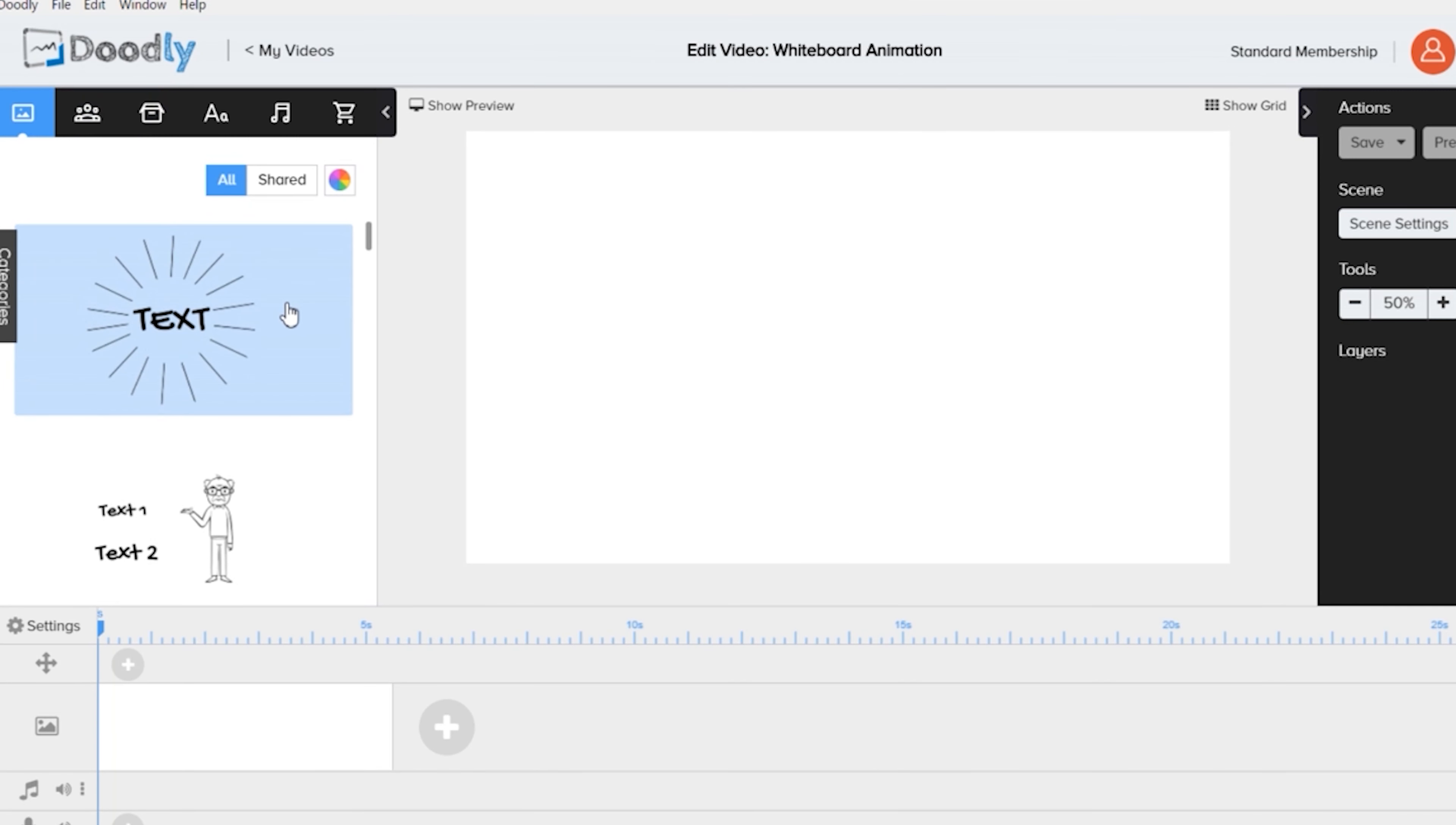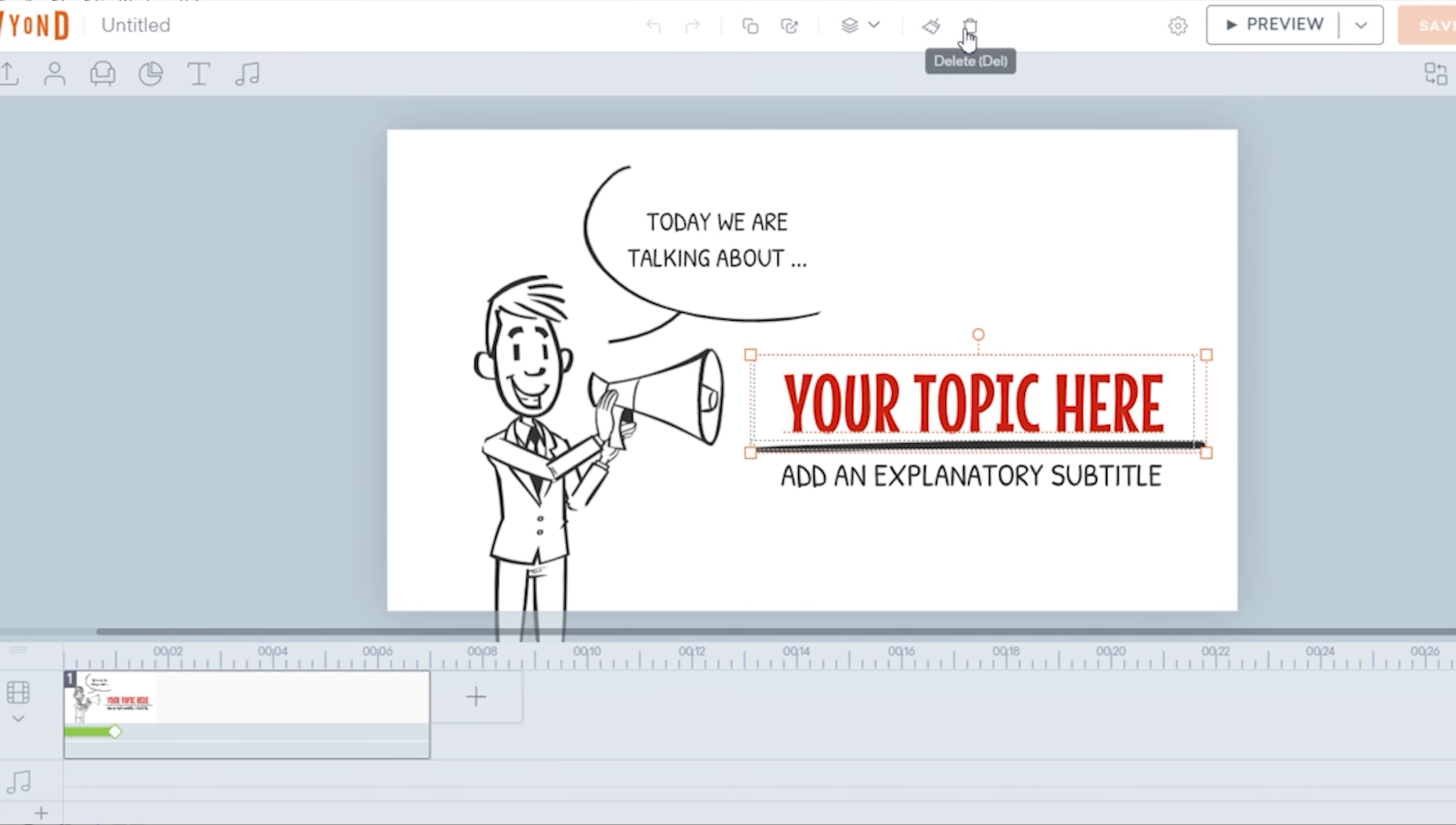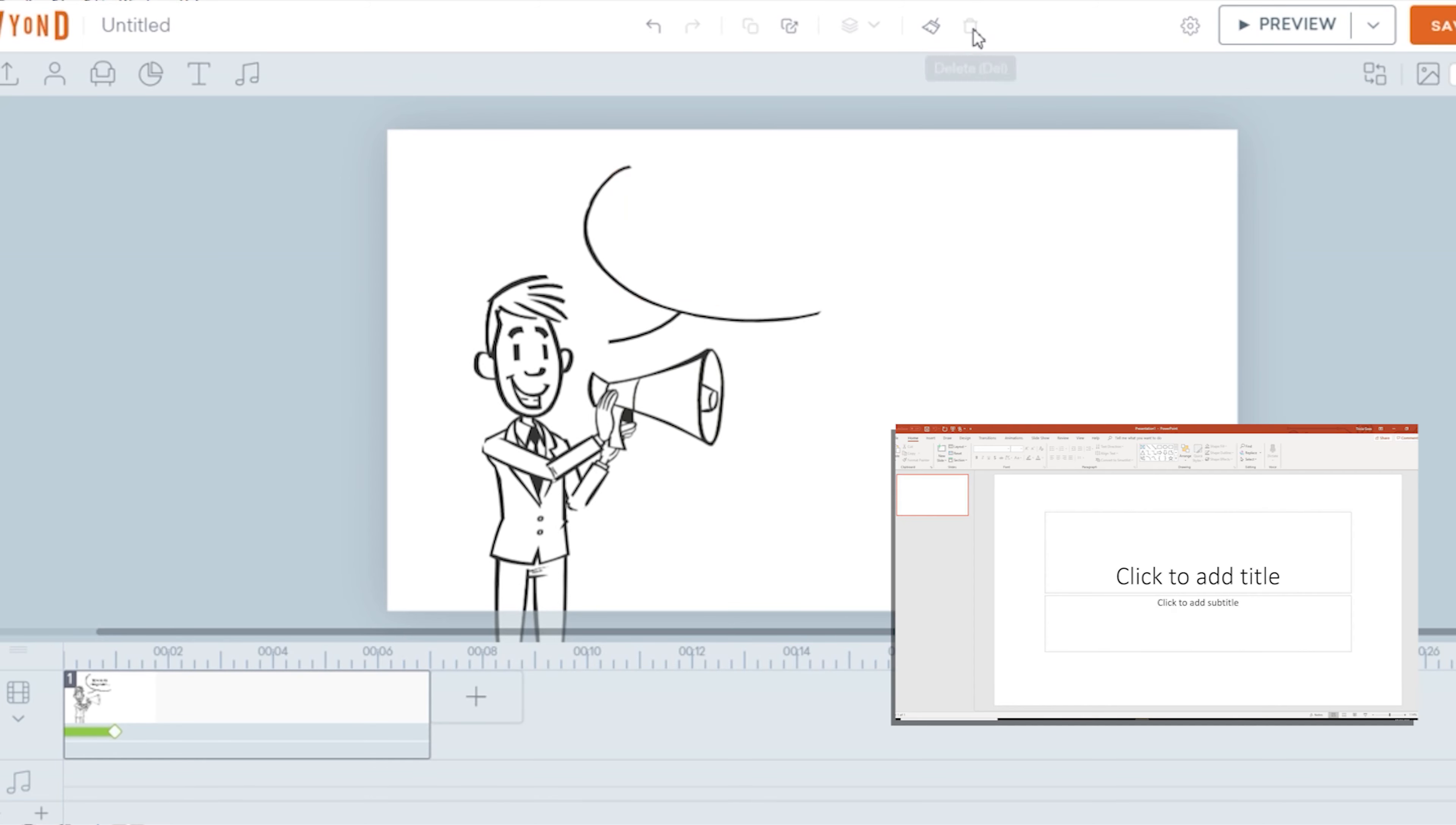Doodly has this very simple look, and I find it very close to MS Word's older version, whereas Vyond's platform has a fresh new look, but also simple, like the latest MS PowerPoint.